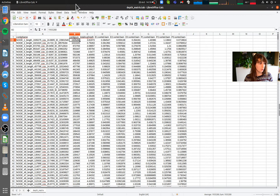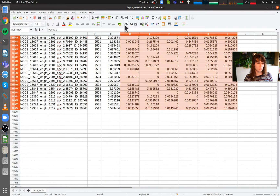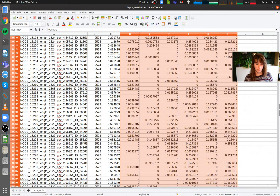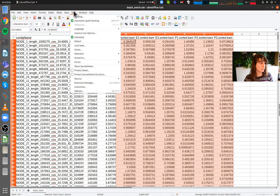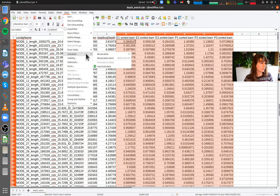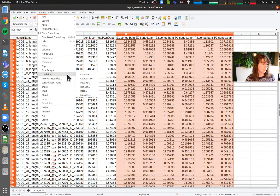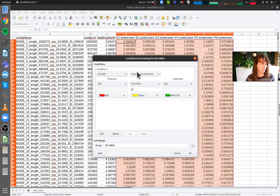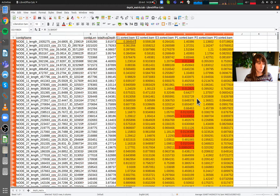What I'd like to do now is select only those columns with the depth information for the different samples. I do Control+Shift, arrow to the right, arrow to the bottom — that's everything selected. Now I'm looking for conditional formatting. This will be slightly different for each computer — for me it's under Format. Then Color Scale — that's what we want. The minimum is red, somewhere in the middle is yellow, and the maximum is green.